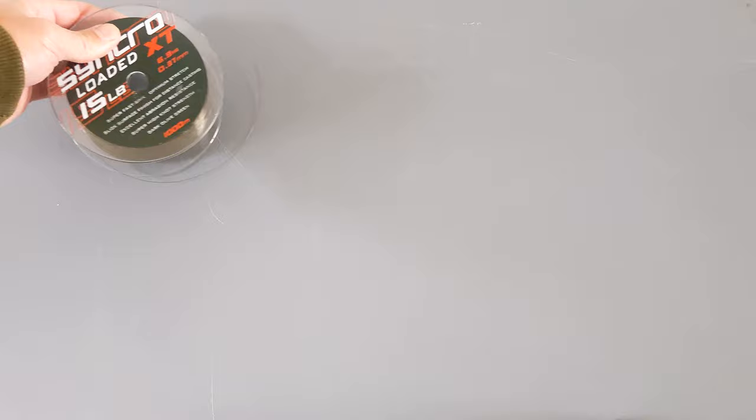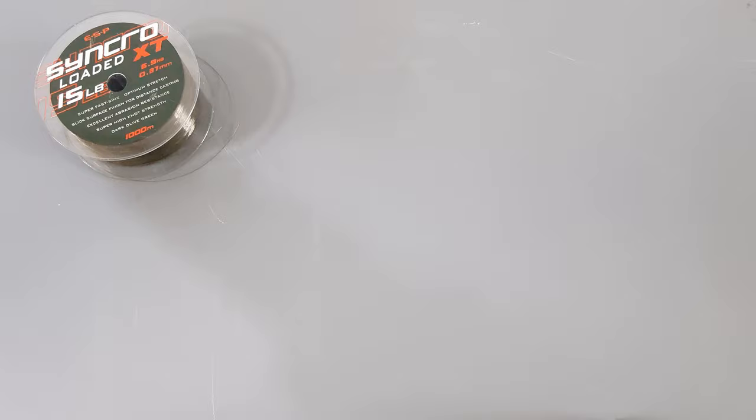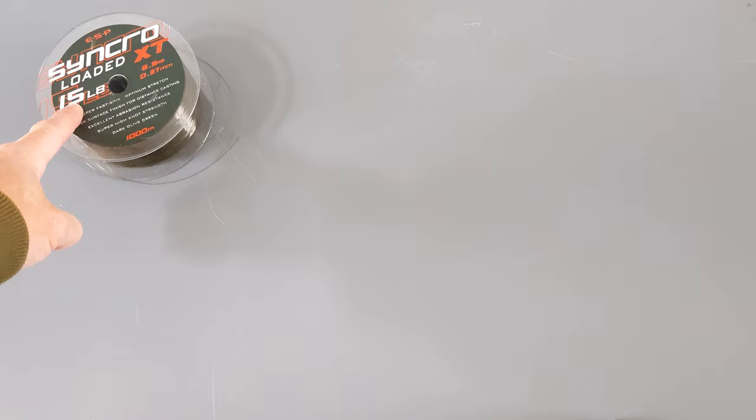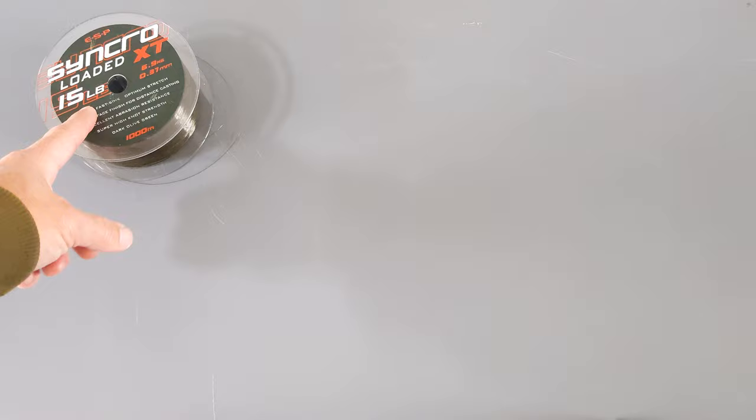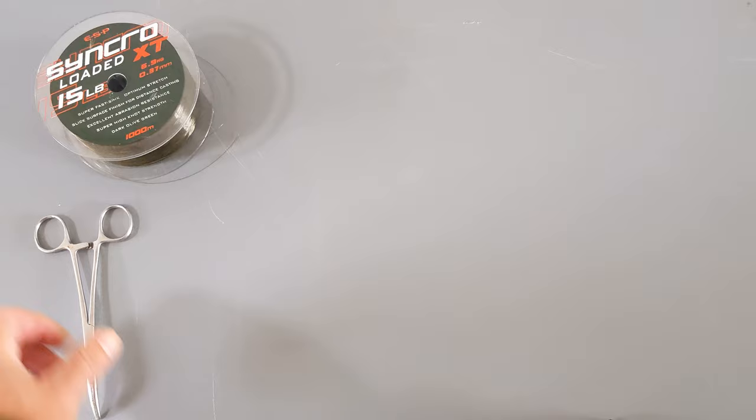You're going to need some mono. Now it can be any mono, and I've gone for the Synchro Loaded. I like it because it's a bit heavier. I look for about a 15 pound line for this. There are carp in the lake that I'm fishing that go up to sort of mid 30s, so it gives me a little bit of confidence. You could step it up to a 20 pound line if you wanted to, but for me it's not really snaggy, so a 15 pound line is fine.